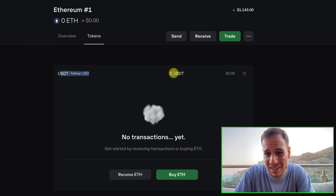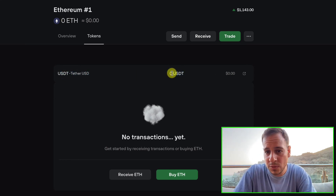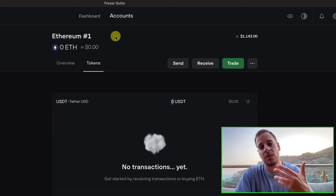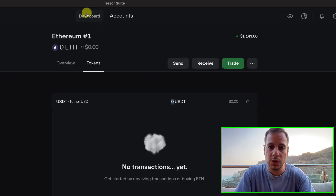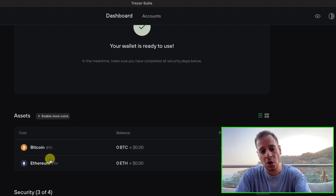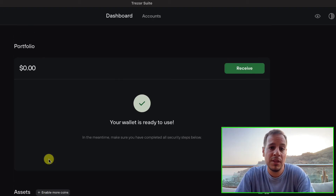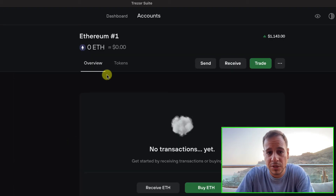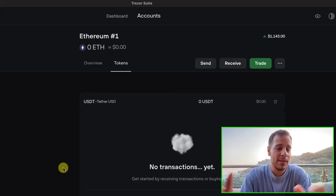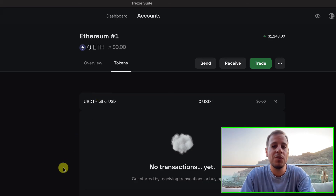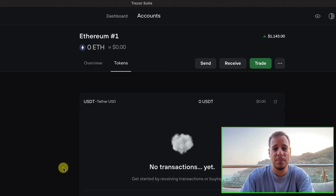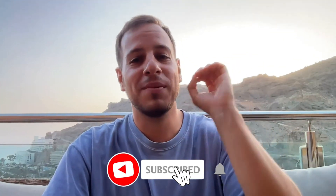You can now see the token under the Ethereum accounts. In this example I have zero USDT, but if you have USDT on your wallet it will show the balance. Note that Trezor does not show tokens on the main dashboard — you have to go into Ethereum and then into Tokens to see them. Super simple, super easy.